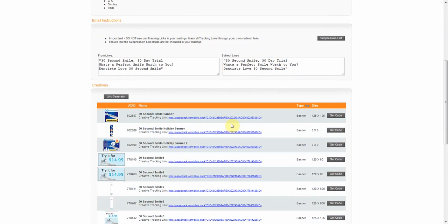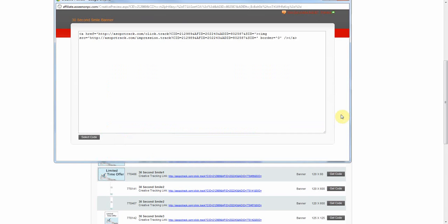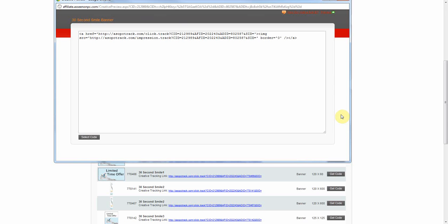By selecting the Get Code button, a new window will appear with the HTML code you can place on your site. The code is pre-configured with your unique tracking link embedded for convenience. All you have to do is copy the HTML code and apply it to your website.